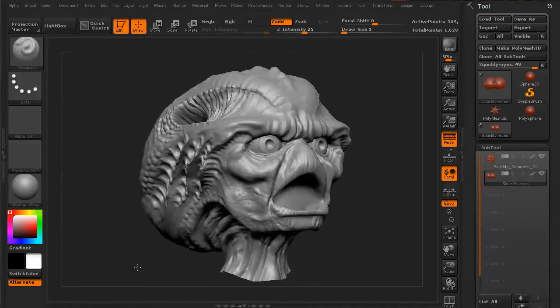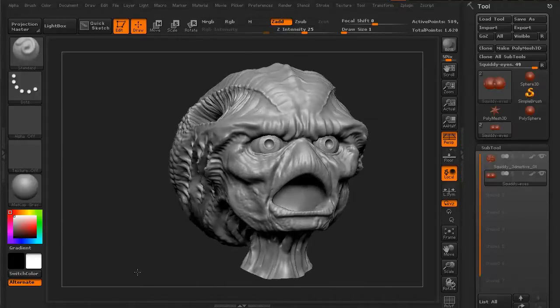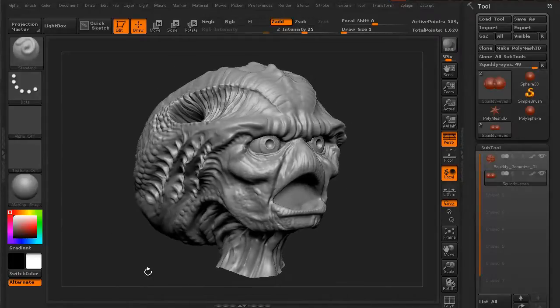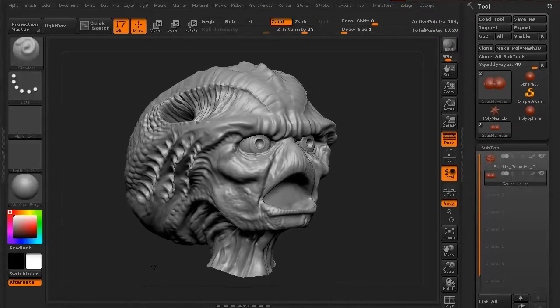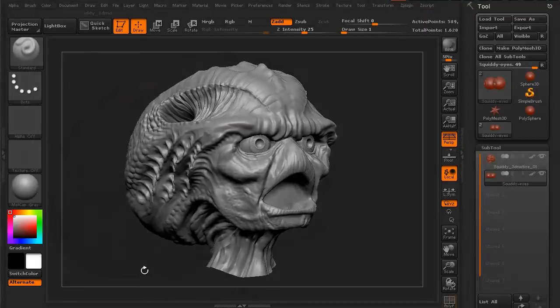Hi, and welcome to 3dmotive.com. I'm Stephen G. Wells, and I'm a senior character artist.